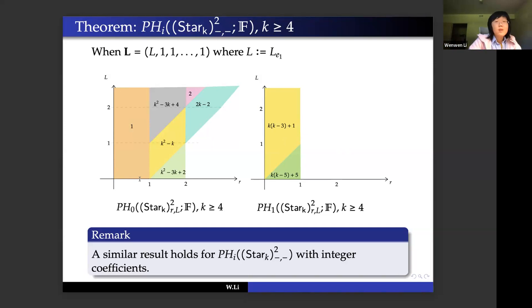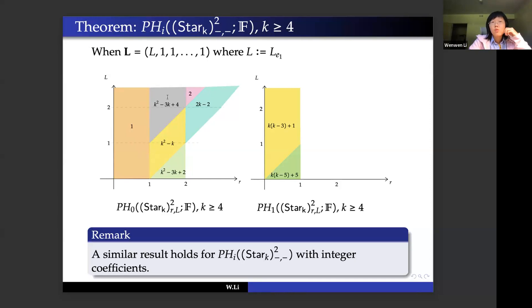PH_0 of the star graph configuration space looks very complicated and we work out its indecomposable direct summands. We also get a similar result for PH_0 and PH_1 with integral coefficients. If we use field coefficients, the numbers in each chamber represent the dimension of the vector space assigned to each point. If we use integral coefficients, those numbers represent the rank of the abelian group assigned to each point in the chamber.